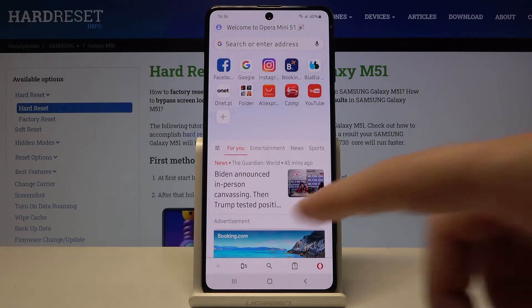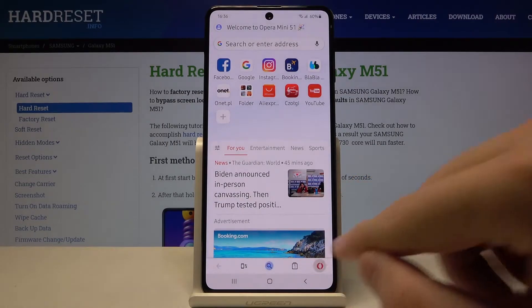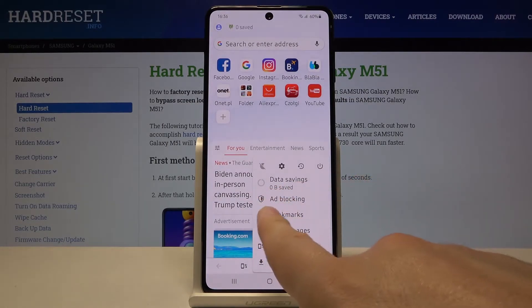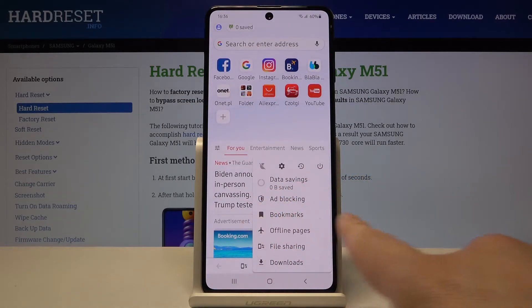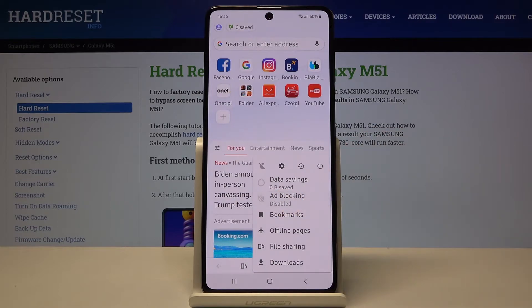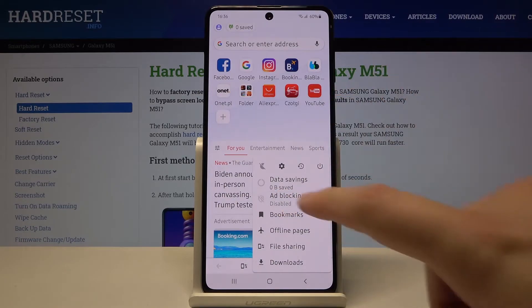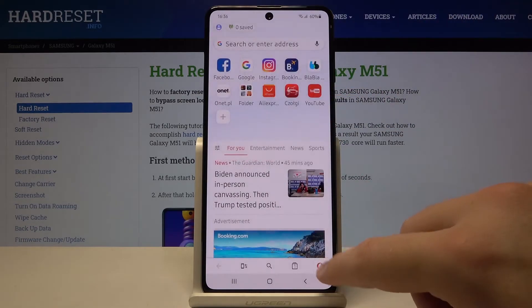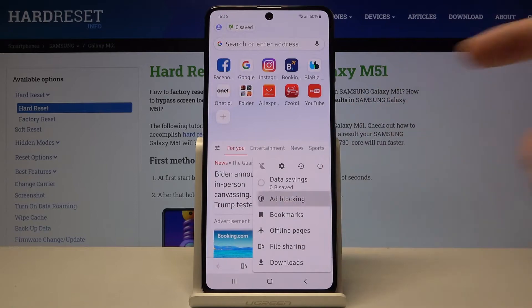Right now we have to click right here to check if the ad blocking is turned on, like in my case. If it is disabled, you have to just simply click on it and activate.